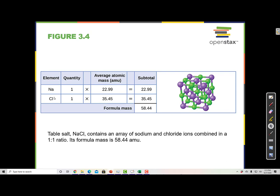Since we're being technical, we can't call it a molecular mass because this compound has no molecules — it just has a series of ions stuck together.